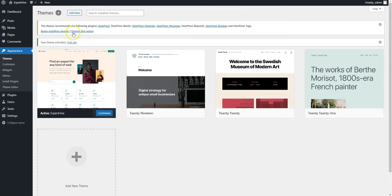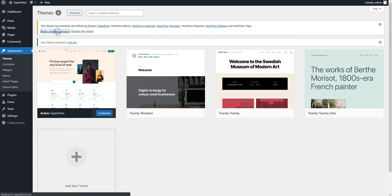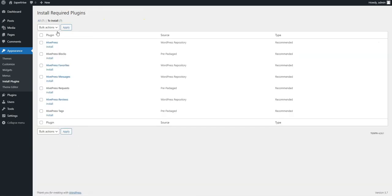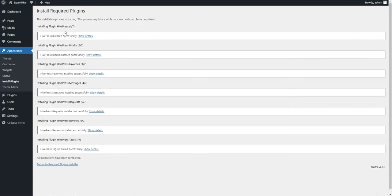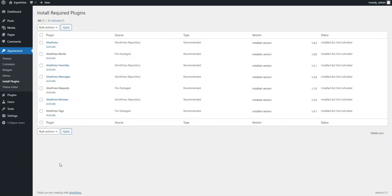Once you activate the theme, you'll get a suggestion to install the recommended plugins. Simply follow the link and then start the installation. Now click on the Return link and proceed by activating plugins.